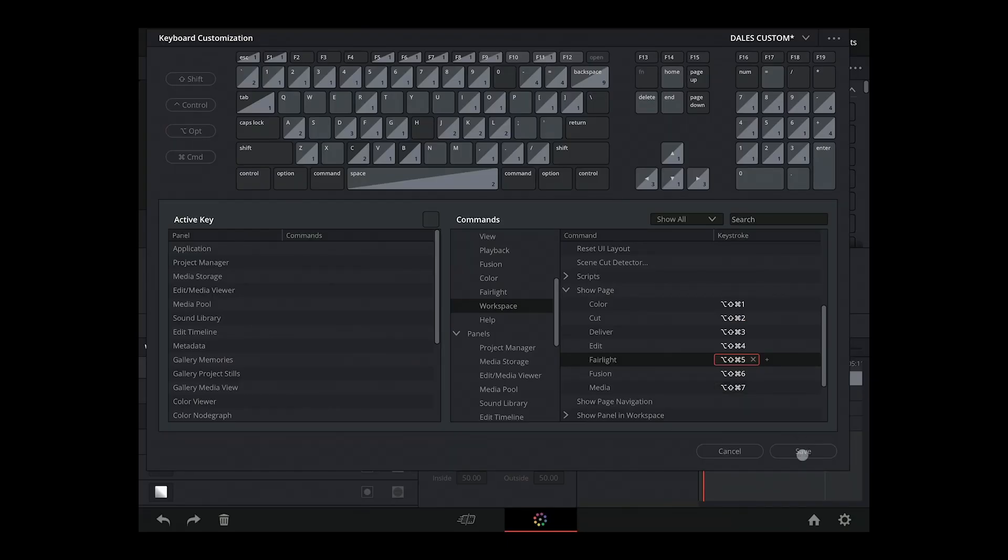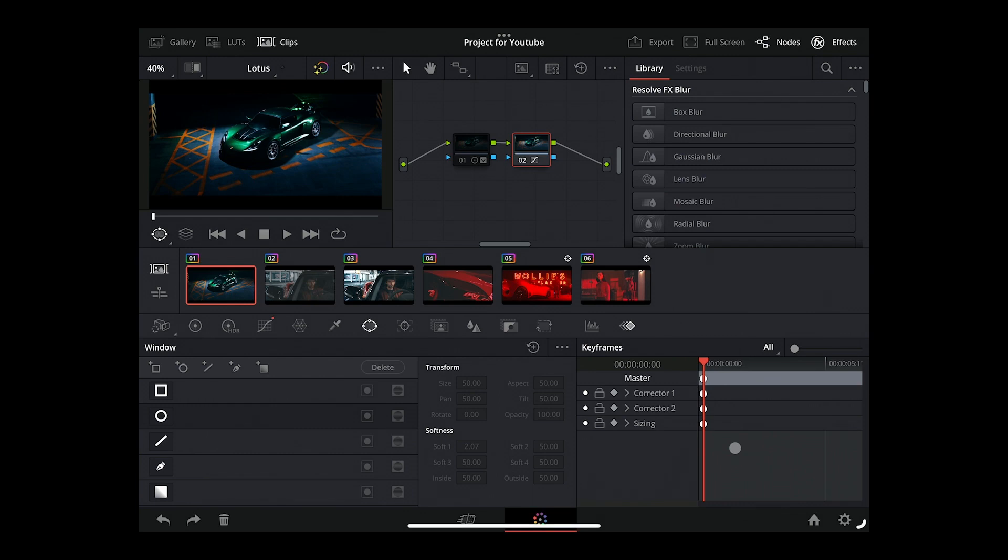Now, once you've done that, you click Save, and I recommend saving it as a custom keyboard setup. So save that, and close that, and then you can just press the keystroke.